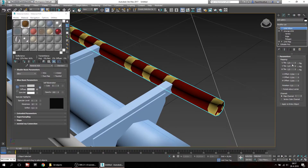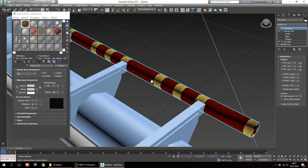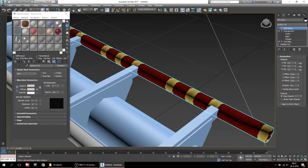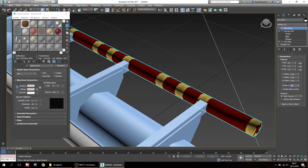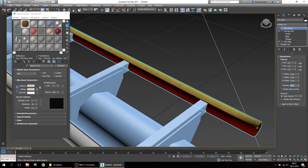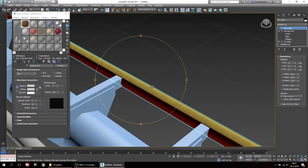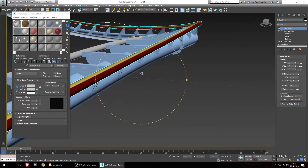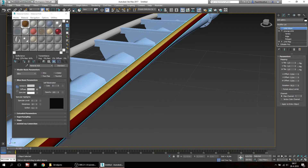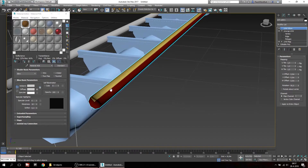With the UVW XForm we can manipulate the mapping coordinates that are already there and refine them further. The first thing you'll notice is that the map is at a 90 degree angle from what we want. So to change this we'll have to rotate it by 90 degrees. As you can see this already looks a lot better, but the map probably doesn't line up on all three sides for the wheels, so we'll have to change that a little bit.